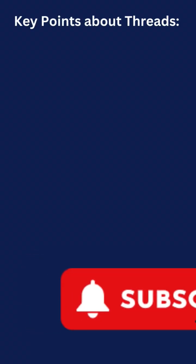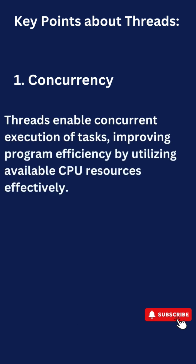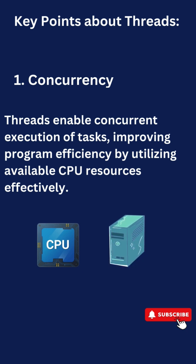Key points about threads. 1. Concurrency. Threads enable concurrent execution of tasks, improving program efficiency by utilizing available CPU resources effectively.